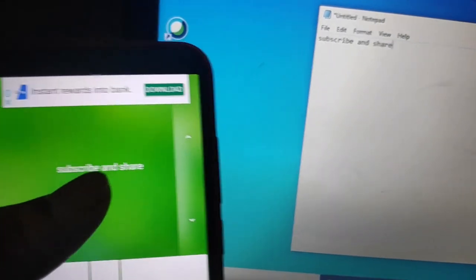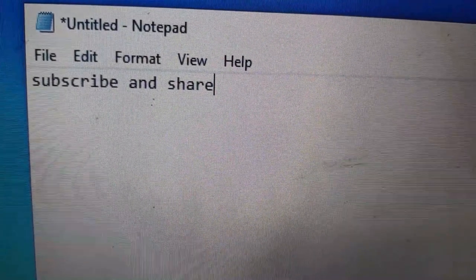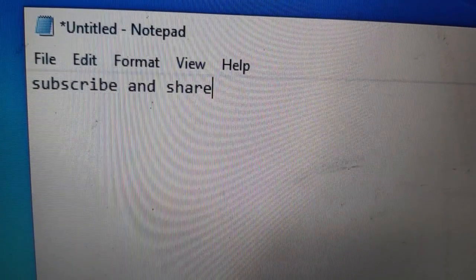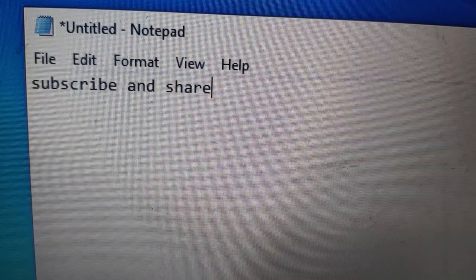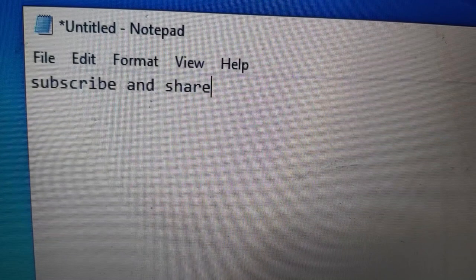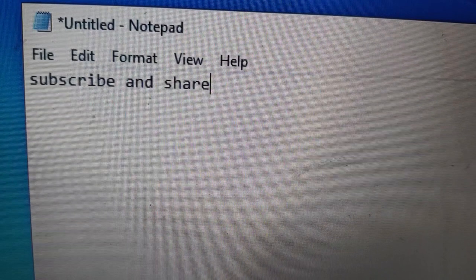I have been able to type using this application. If you type the keyboard, you can also use it even if the keyboard is damaged. If you like this video, please subscribe and share. Thank you.